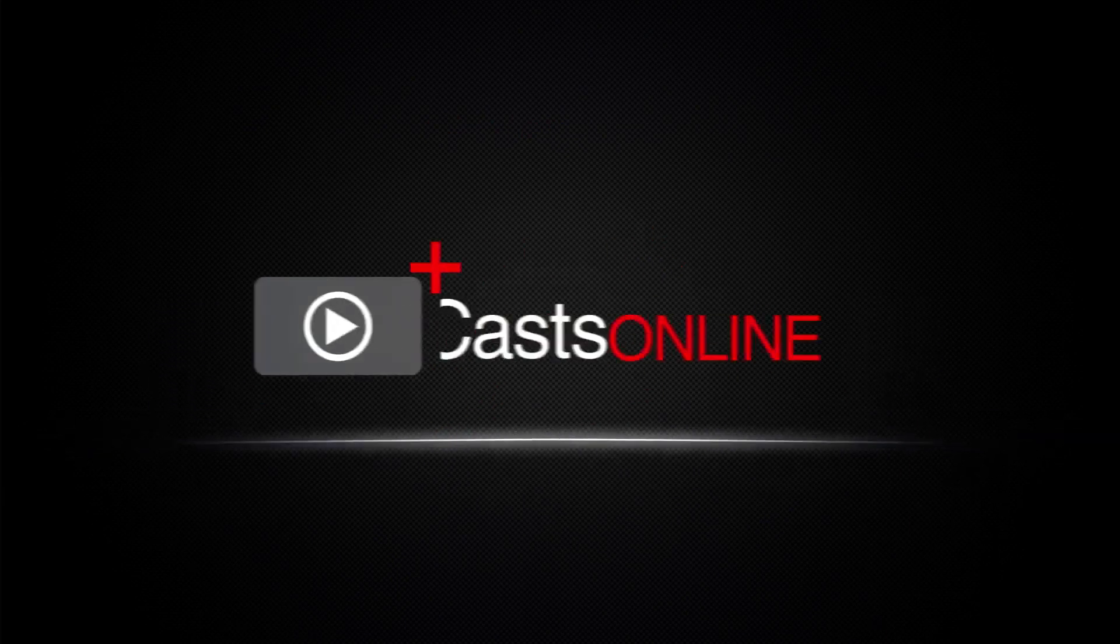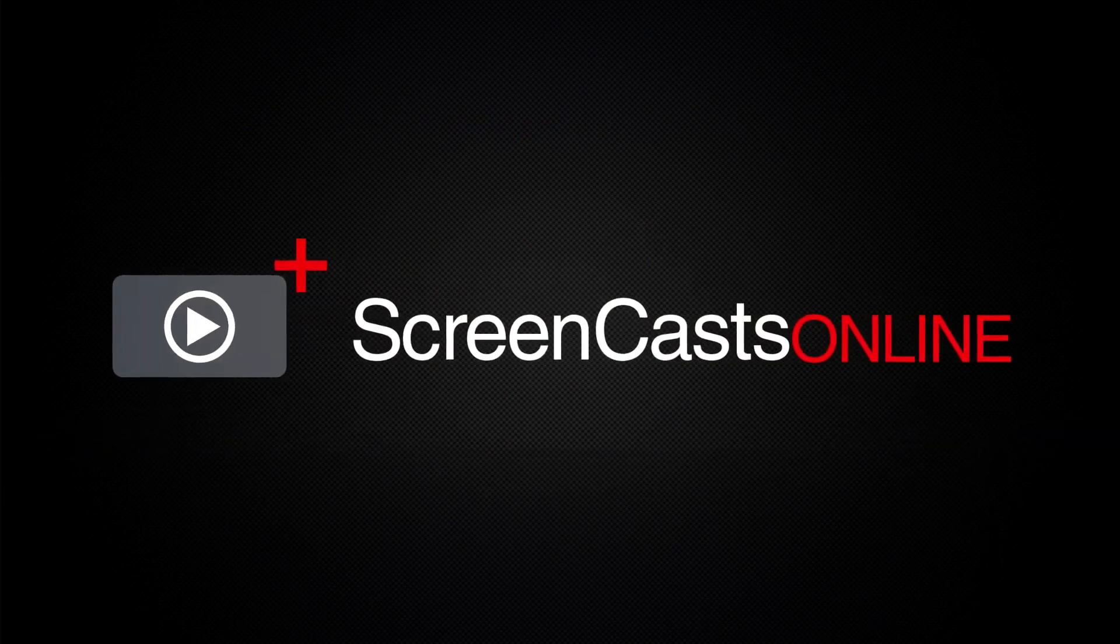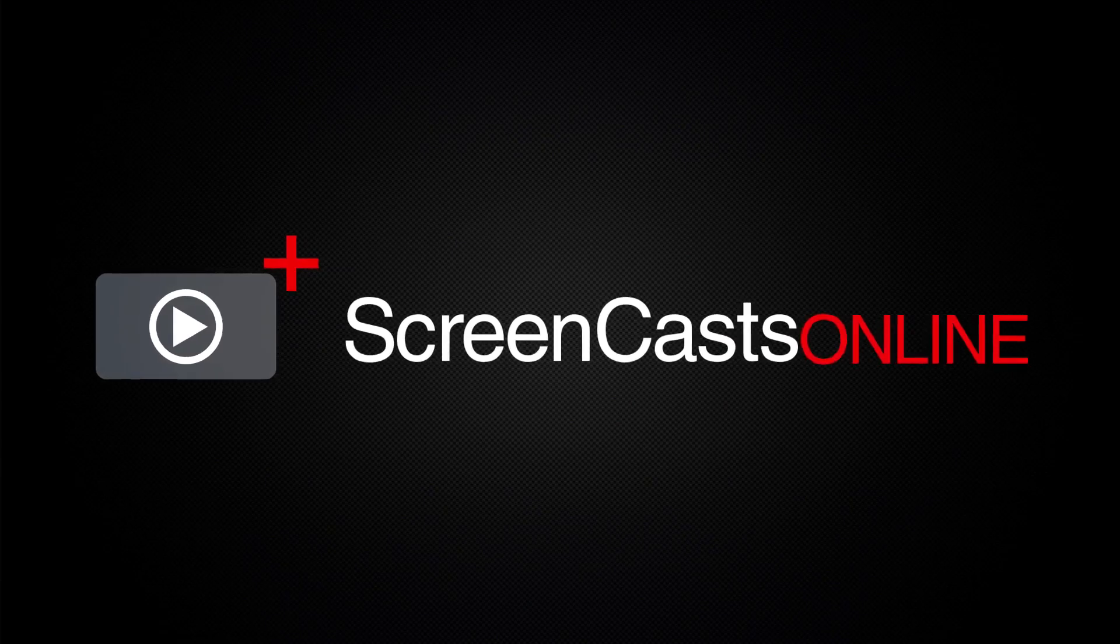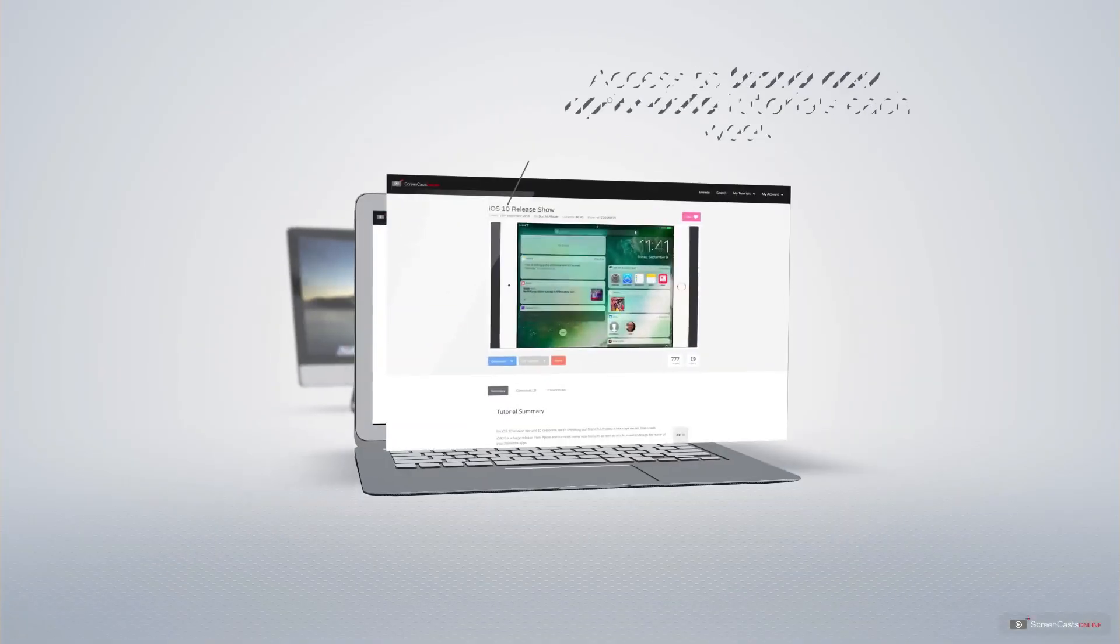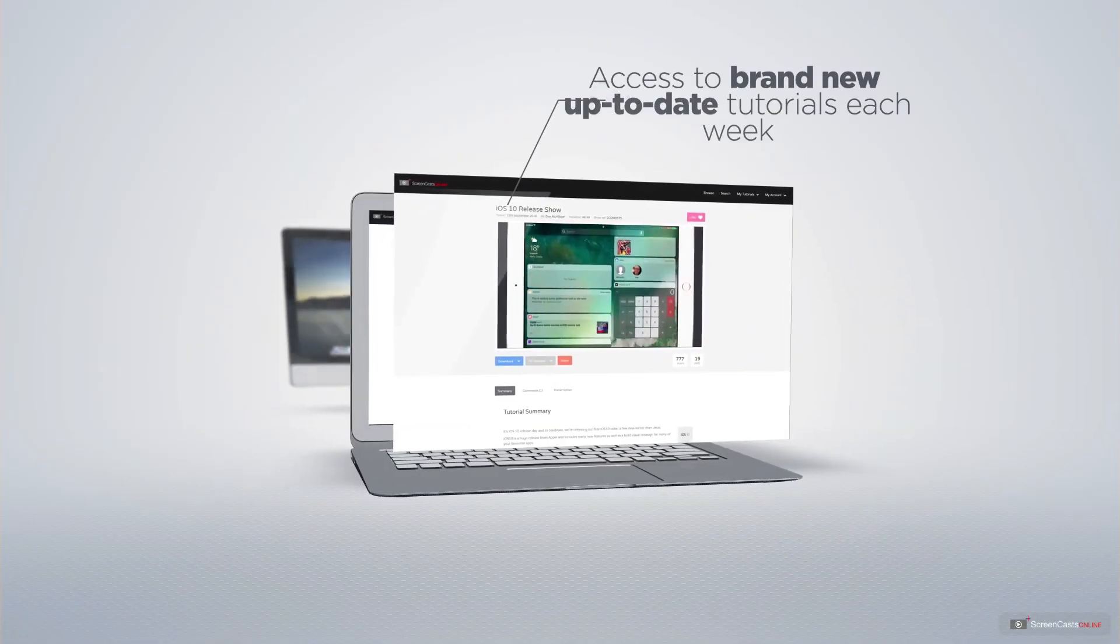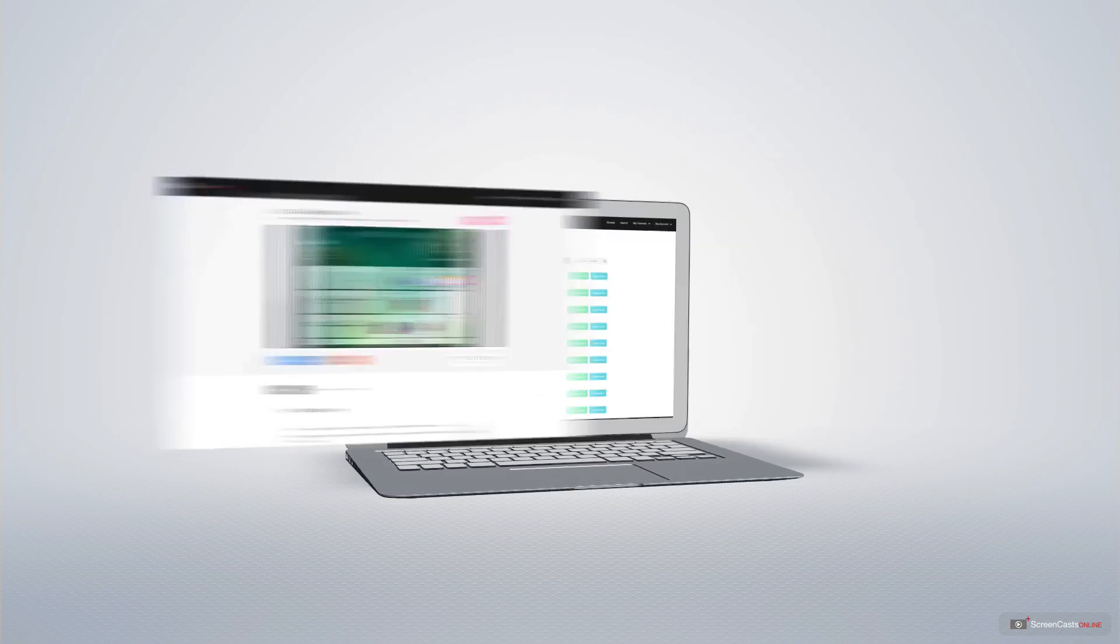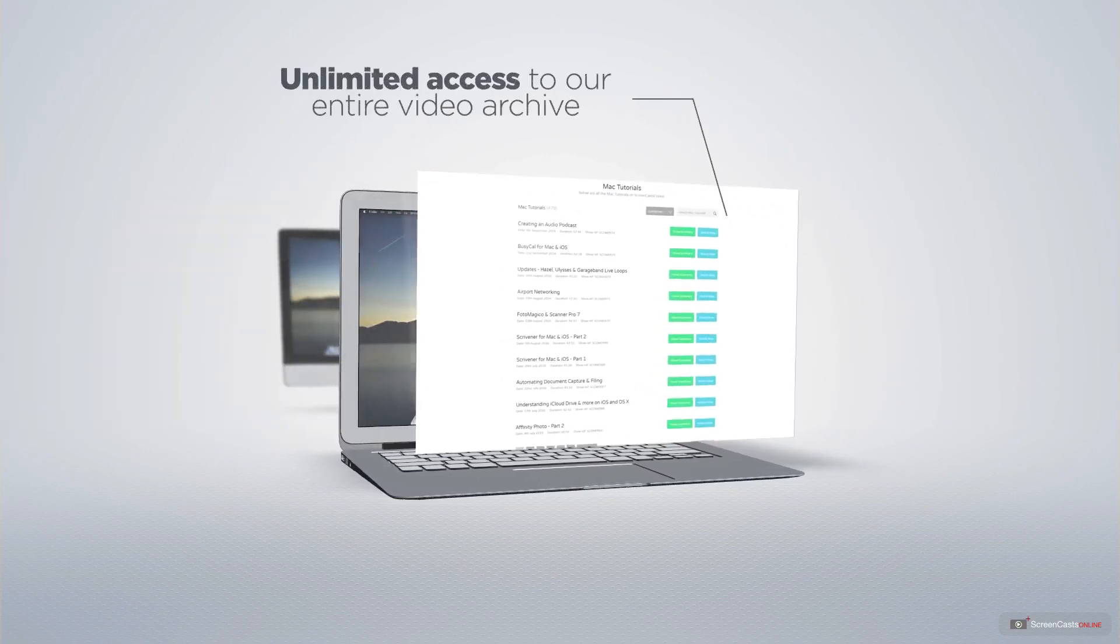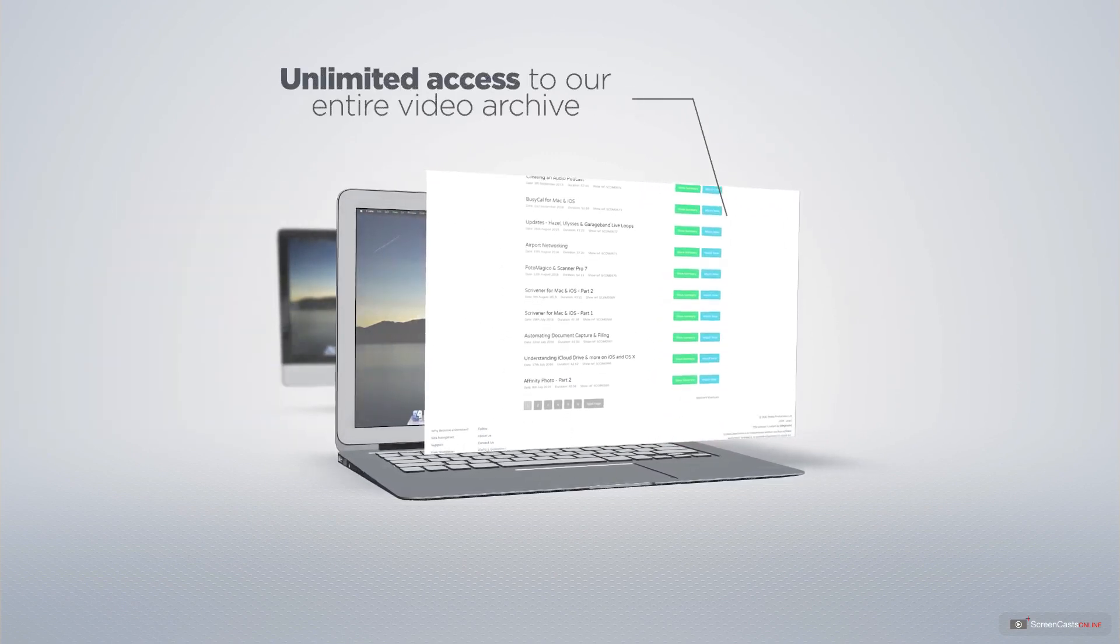ScreenCastsOnline is your premium source of Apple-related video tutorials. All of our members get access to brand new, up-to-date tutorials each week. As well as unlimited access to our entire video archive full of Mac and iOS-related tutorials.